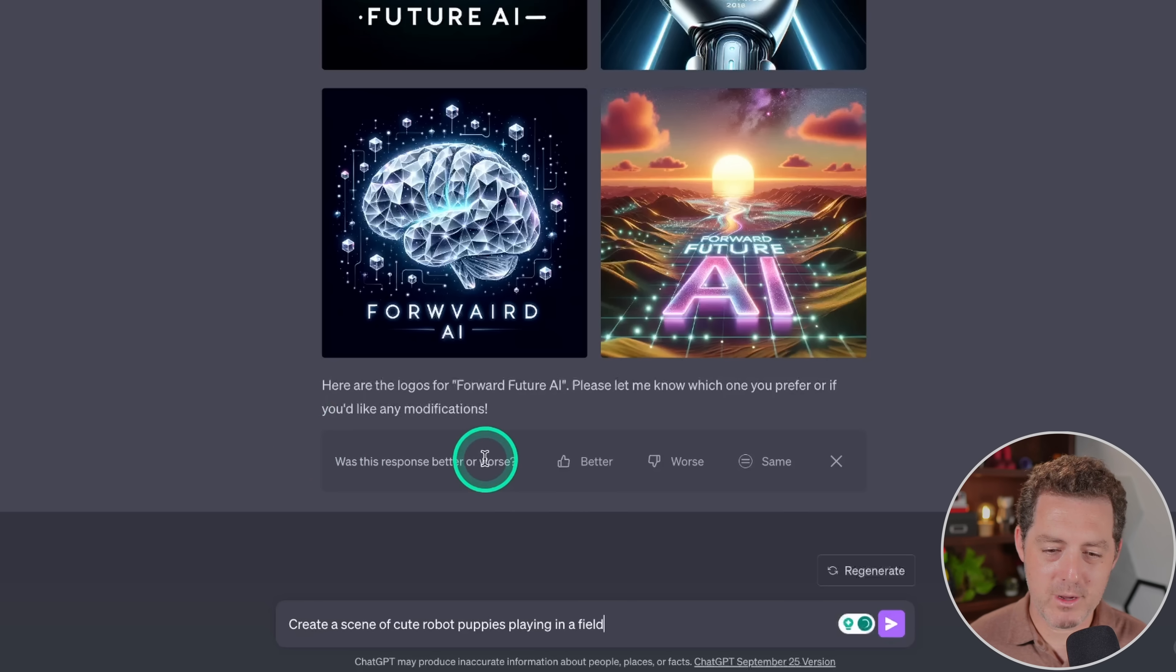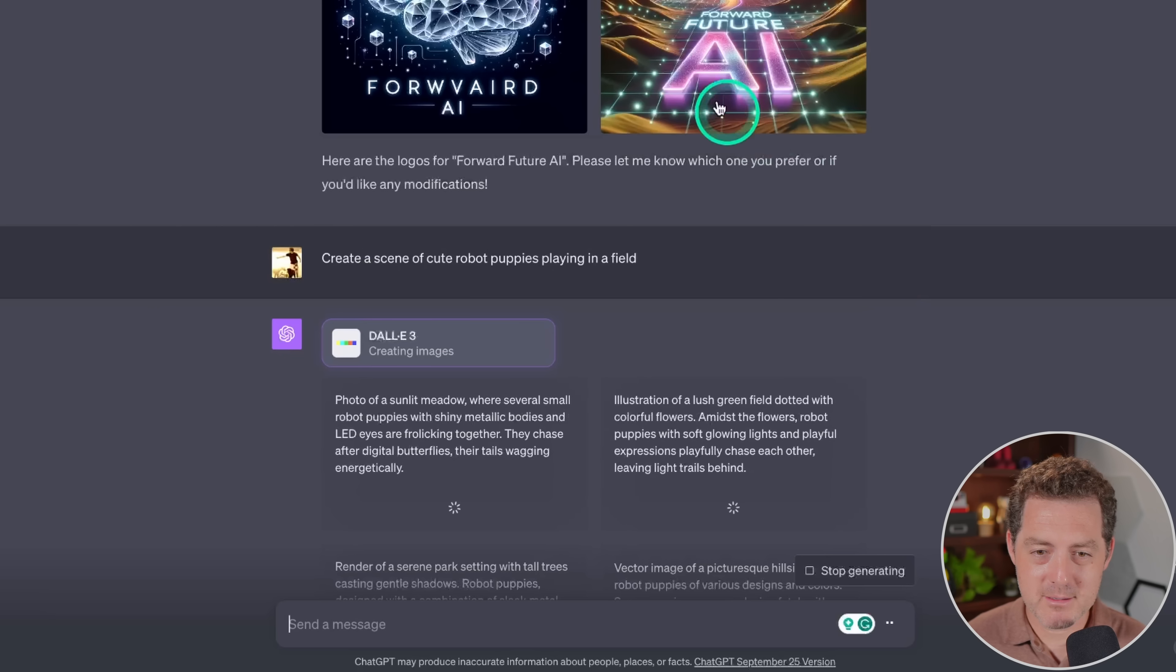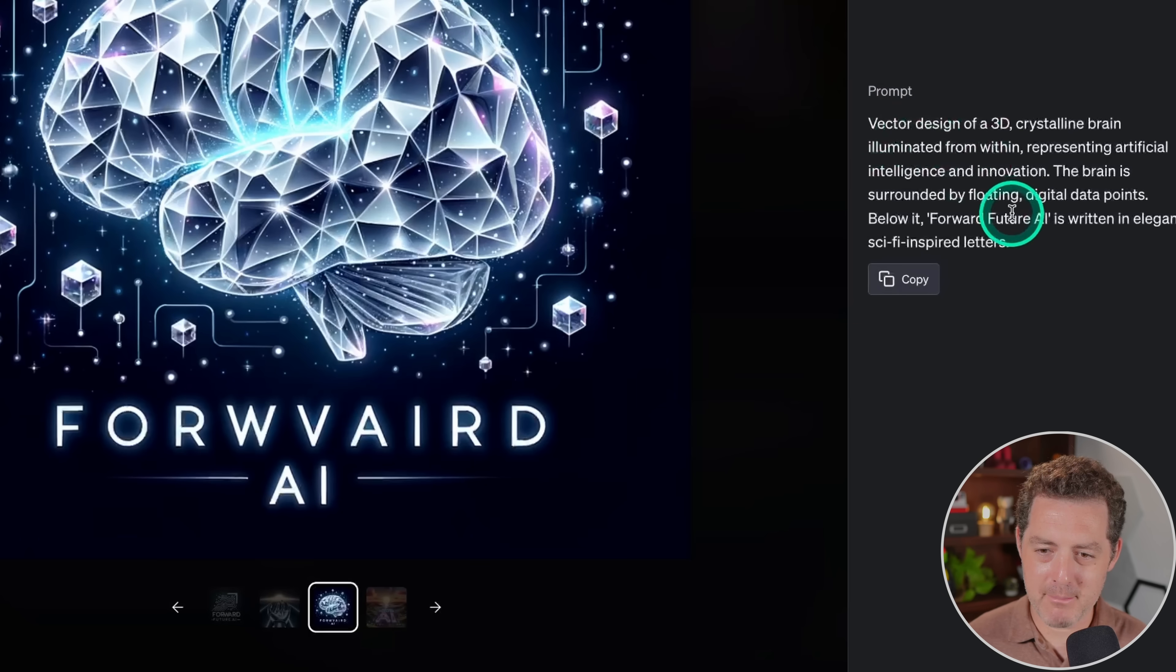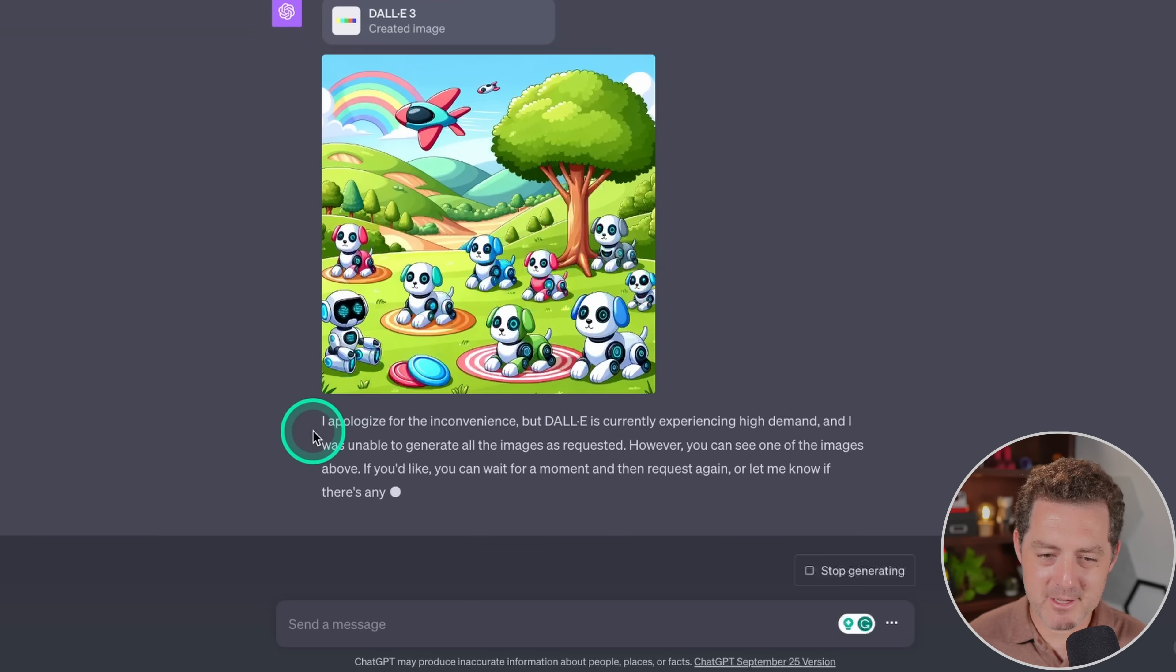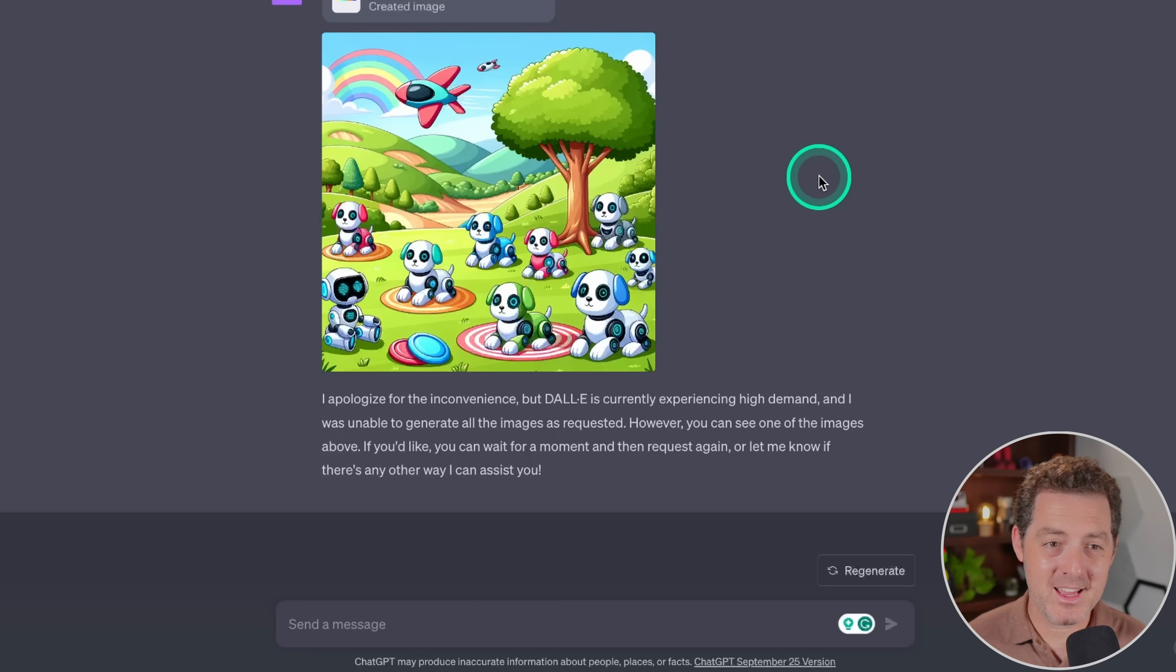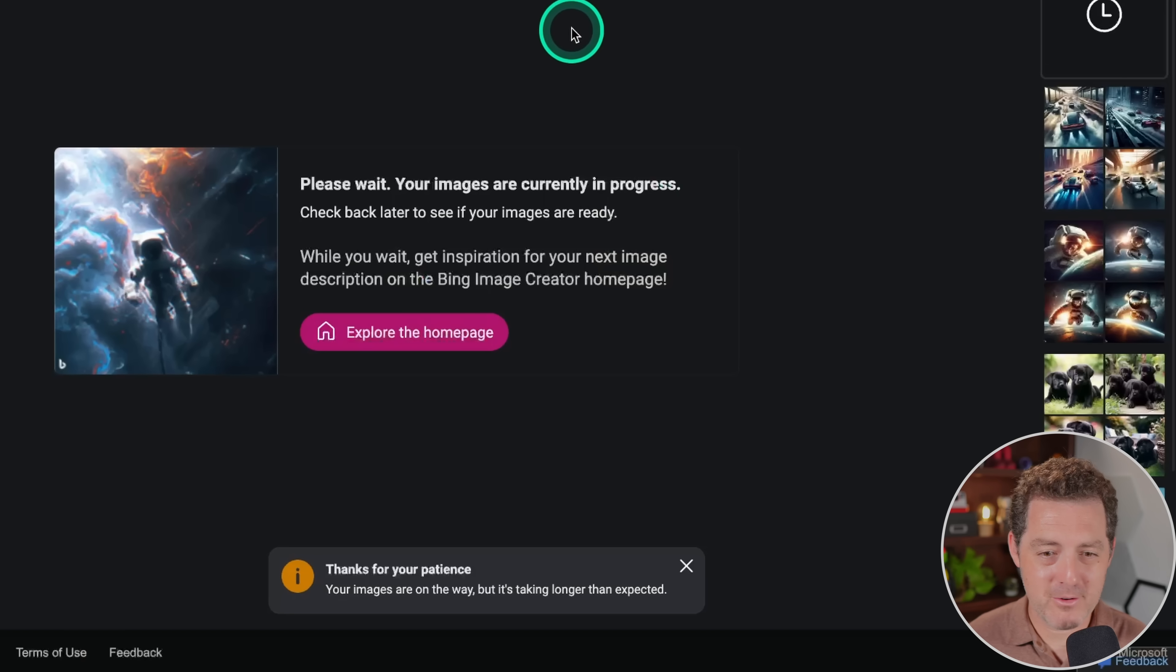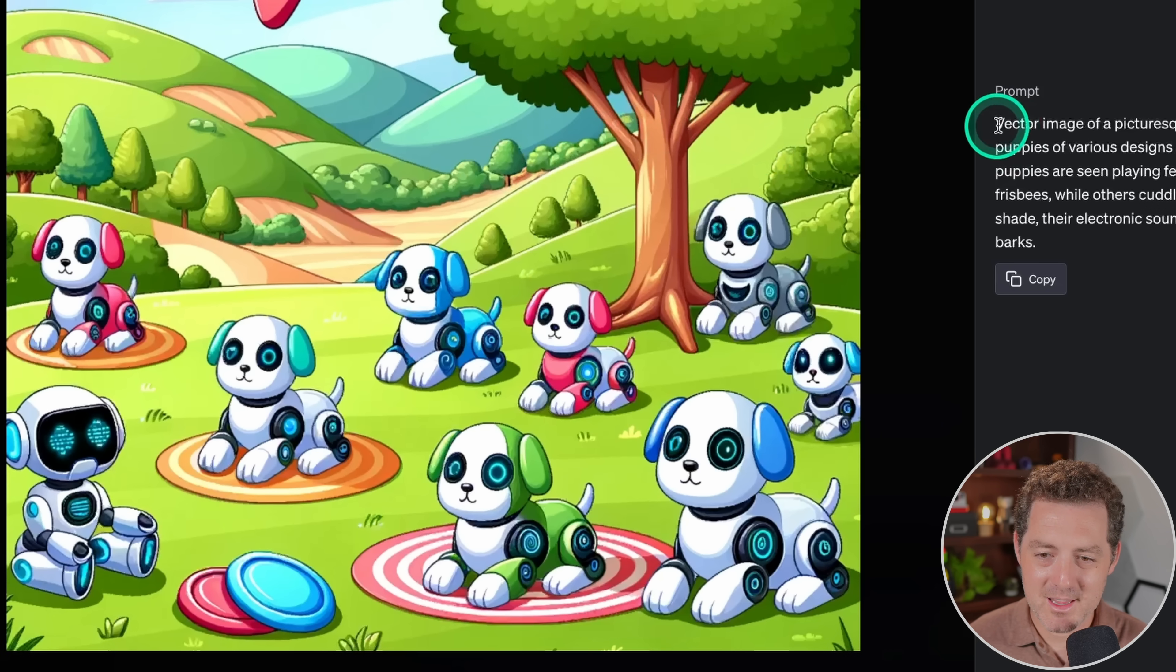Next, create a scene of cute robot puppies playing in a field. So again, ChatGPT is going to write out four different prompts for me. I kind of like how it does that because then I get four very different images. The one thing it does seem to be missing though, is if I wanted variations of one of these images, I'm not sure how I would do that. I could probably just click in and grab the prompt and put the prompt in, but then I wonder if it's just going to rewrite the prompt for me. Let's try that actually. And it only created one image and it says, I apologize for the inconvenience, but DALL-E is currently experiencing high demand.